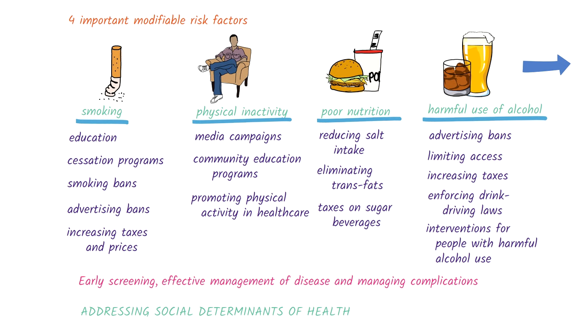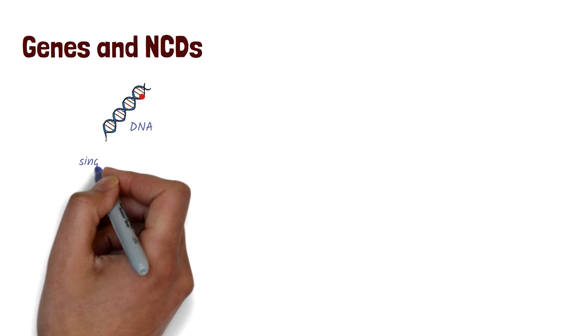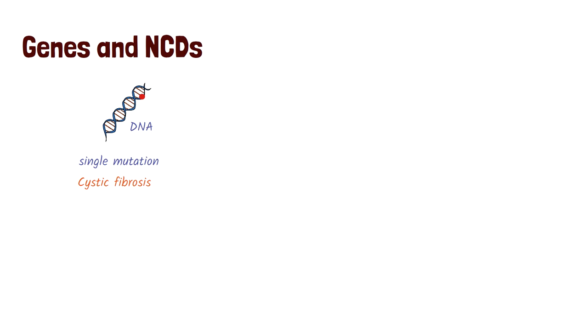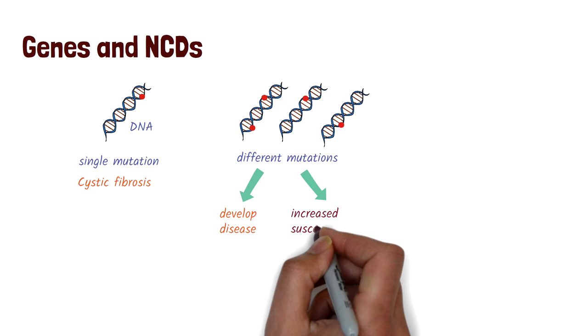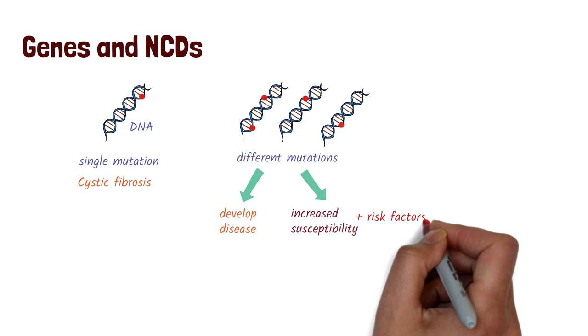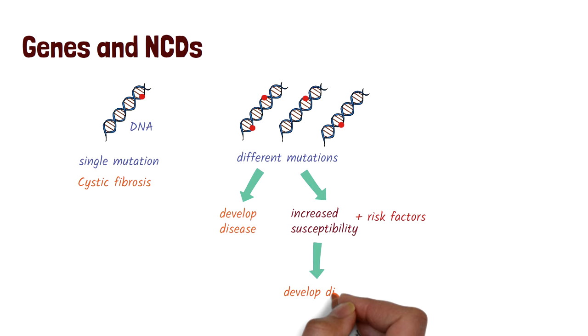As our understanding around how NCDs grow, we are learning more about how genes play an important role in the development or progression of NCDs. We know that a defect or mutation in a single gene can lead to diseases such as cystic fibrosis. But for other diseases, there can be one or more mutations occurring at several different genes. This can then lead to either the development of disease or increase a person's susceptibility to a disease. When people who are susceptible to a disease are exposed to other risk factors such as smoking or environmental changes, they may then go on to develop a disease.